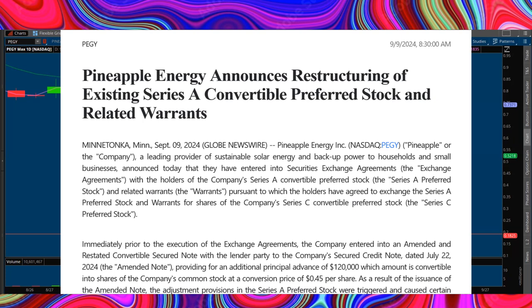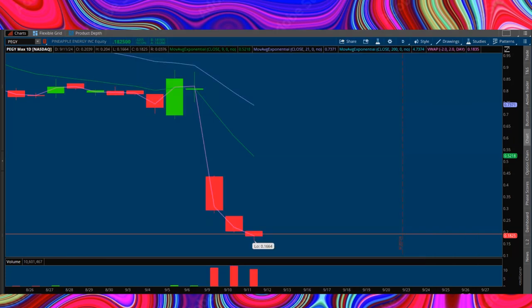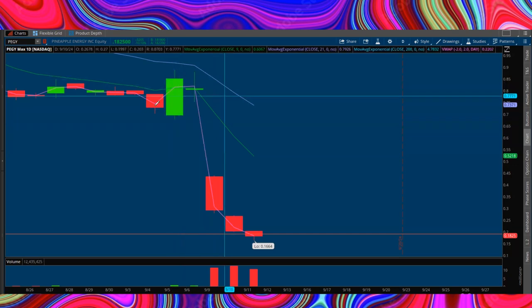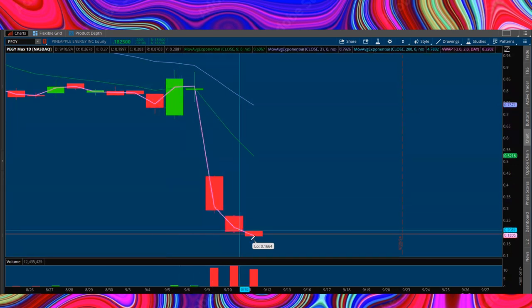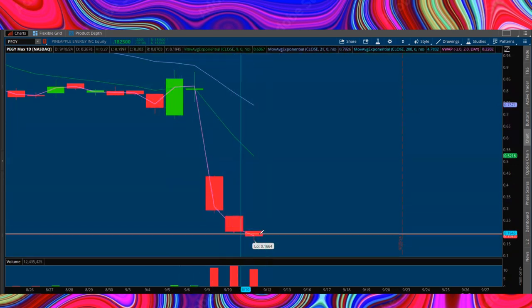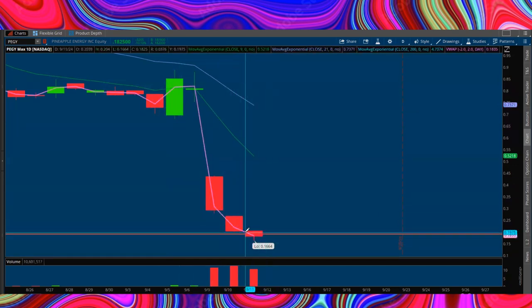And every trader knows it's going to be prime candidate number one for a massive dead cat bounce. Now on the daily, very similar setup to all the other bankruptcy plays we showed you. It has the gap down, that reaction to the news, it bleeds one to two days, and now you're looking to go long into close today.